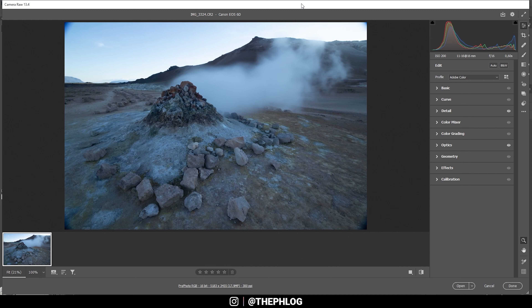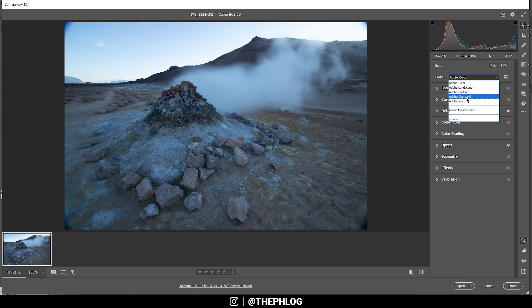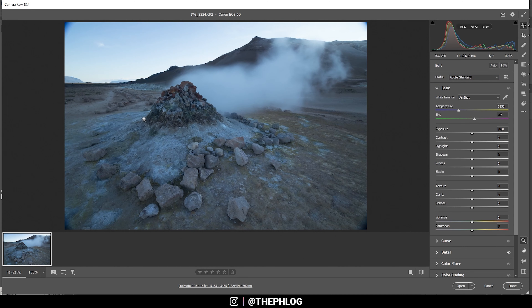Before we start with dodging and burning we have to do the basic raw adjustments to get the base image right. For this shot I'm going to change the profile to Adobe Standard and adjust the white balance. Right now in the shadows you can see a heavy blue color cast which doesn't look very natural, so we're going to boost the temperature up — that looks much better.